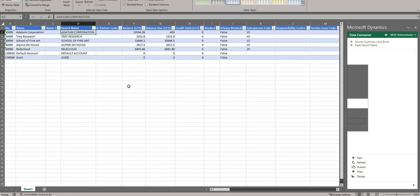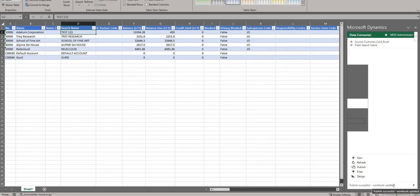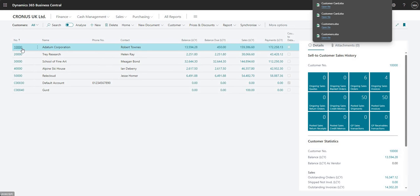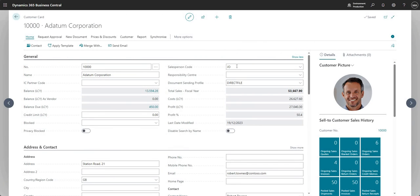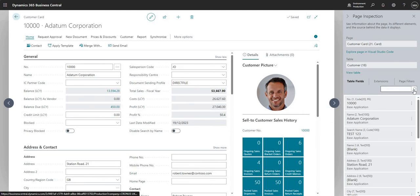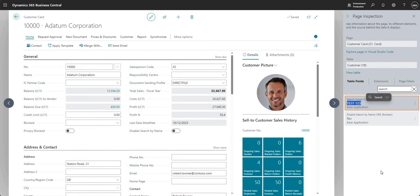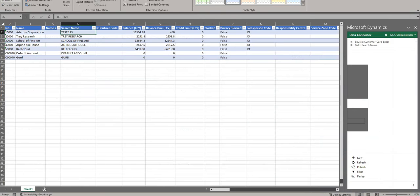You can't change something that you wouldn't be able to change in BC otherwise. What I'll do is go into Search Name and overwrite it with 'Test123'. Once I've done that I can go in and say Publish - and at the bottom there it's telling me 'Publish successful, workbook updated.' If I jump back into BC and go into customer 10,000, I can search for the Search Name field and you can see it's been changed to Test123. It's literally that simple.